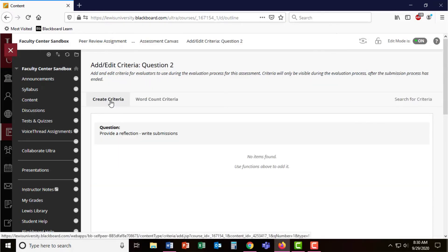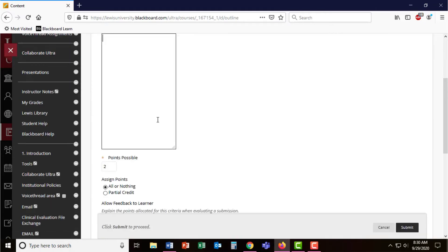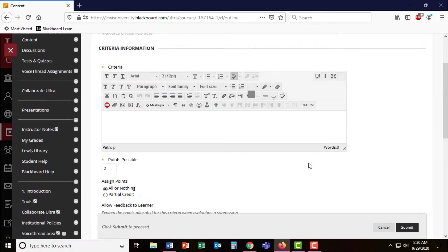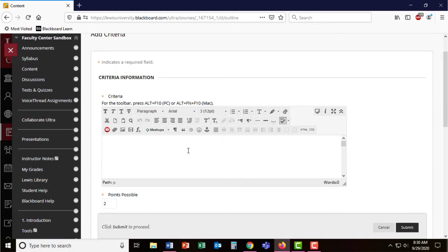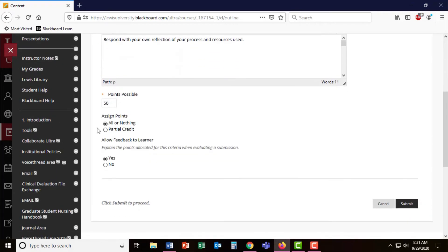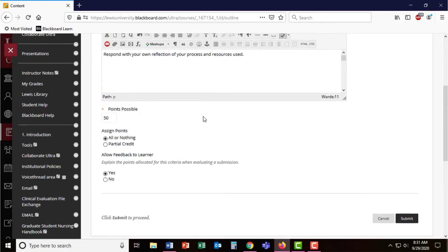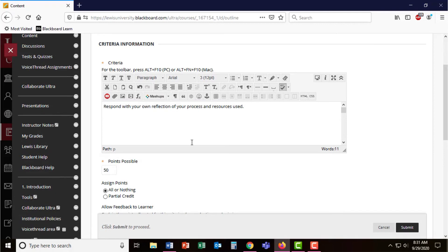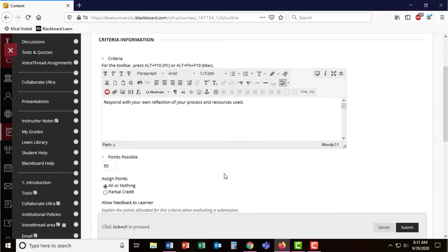I have to click Create Criteria again. I'm going to set the points for this criteria and allow students to assign zero points if their peers did not enter in a reflection.